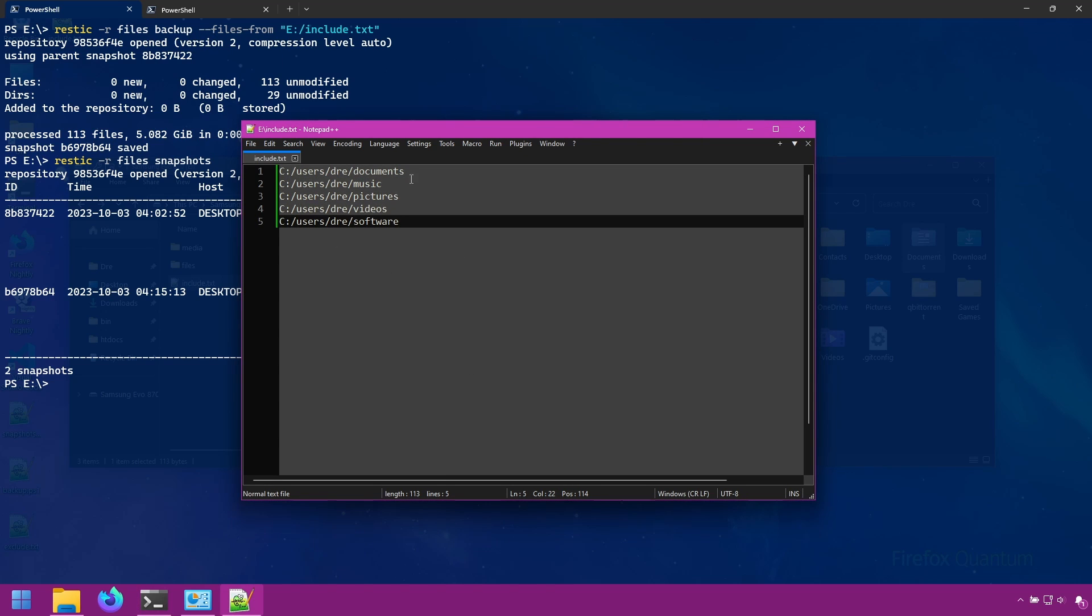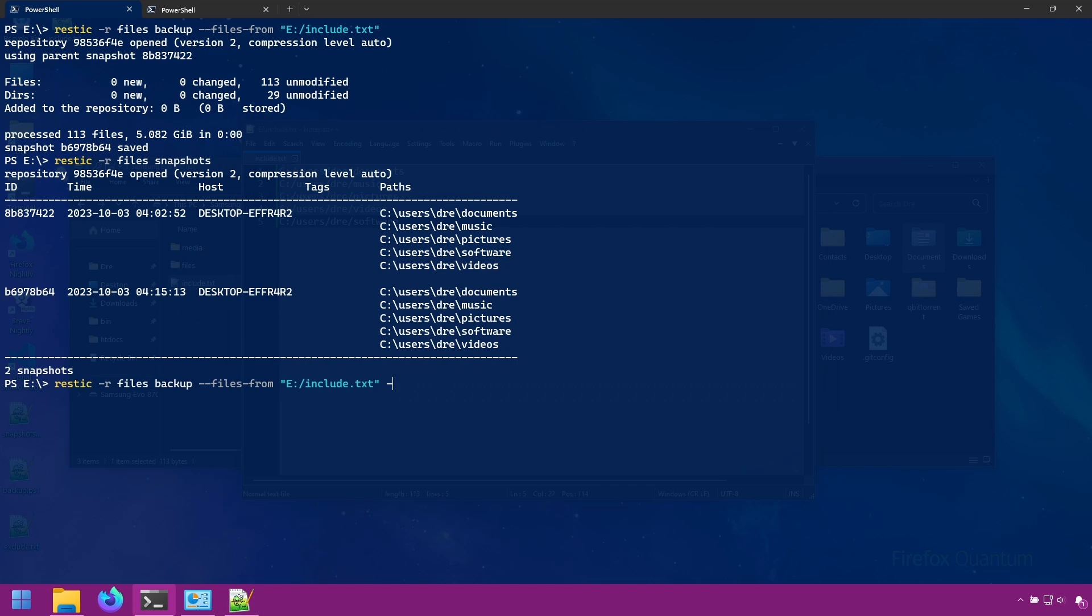Now what if you wanted to exclude specific files and folders, we can use the exclude option. There's also iexclude, which will ignore case sensitivity, and we can specify a file. Let's first start with the exclude command.